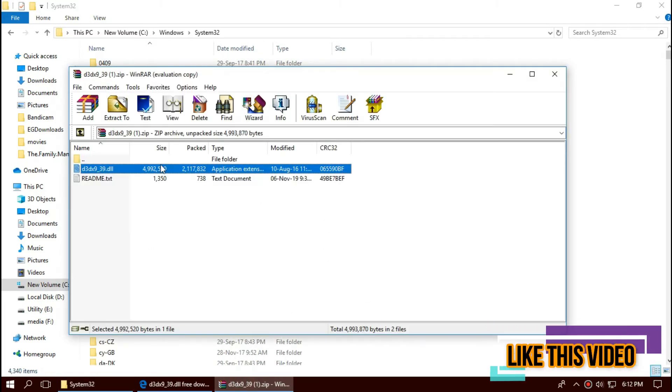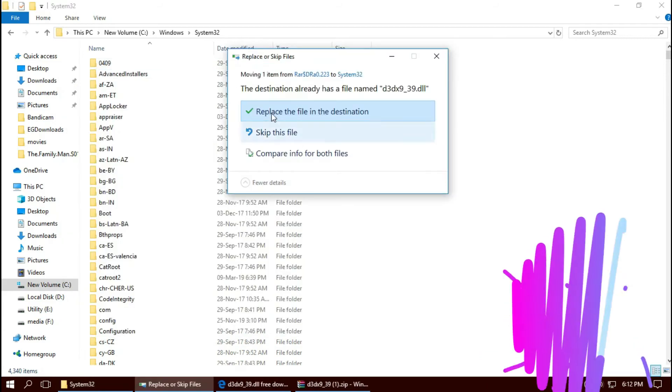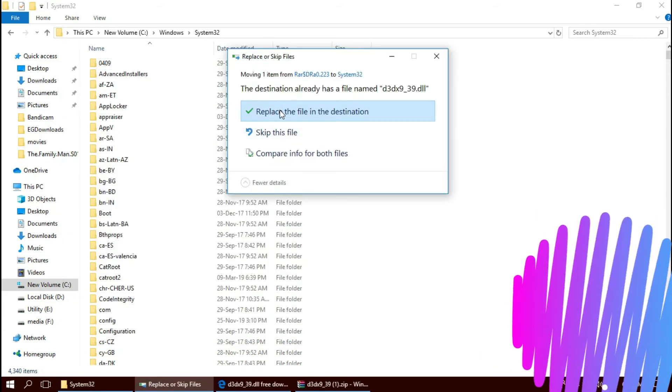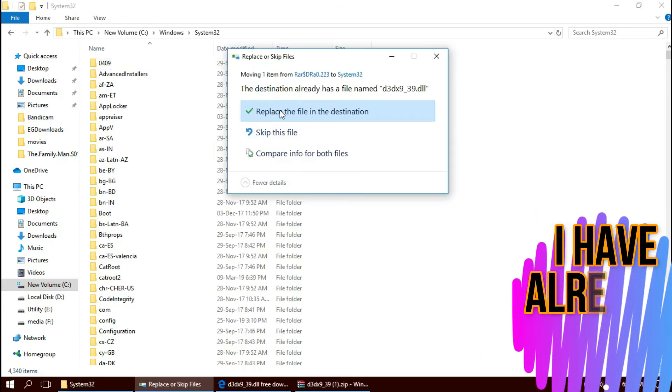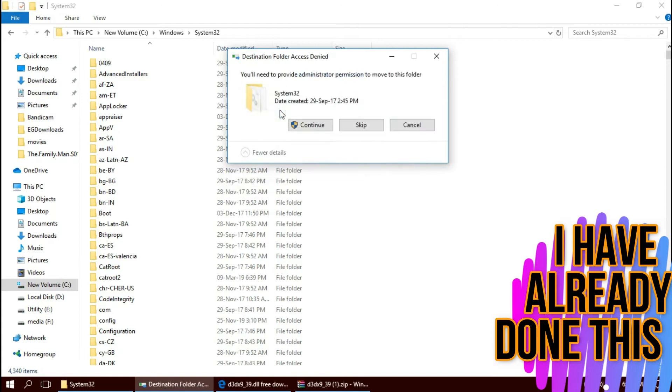Now, drag the dll and drop. I've already done this, so it's asking me to replace. And hit continue.